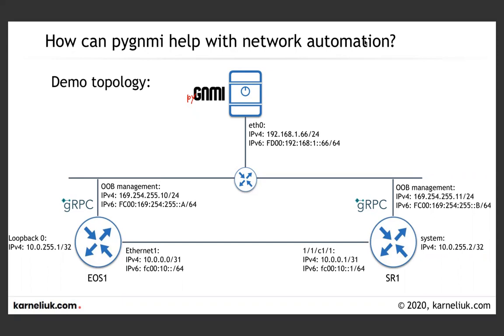In the previous part, we have started covering the subscribe gRPC operation, which is used to stream the telemetry from your network devices to your client. In the previous session, we have discovered and shown to you how you could use the telemetry with native protobuf encapsulation. Today, we will take a look how you could use the PYJNMI as a client to collect the telemetry from the network devices if they stream their telemetry in the JSON format.